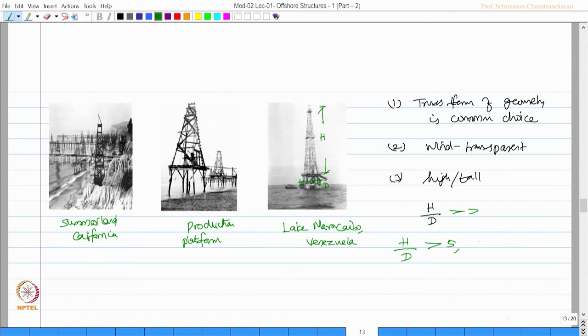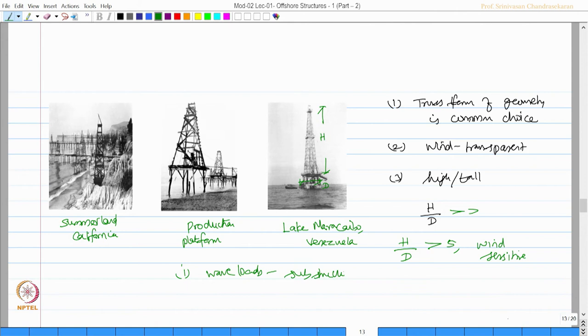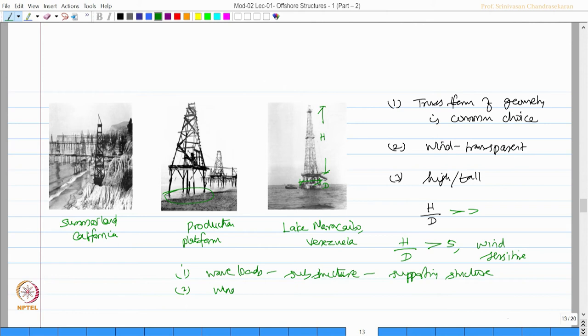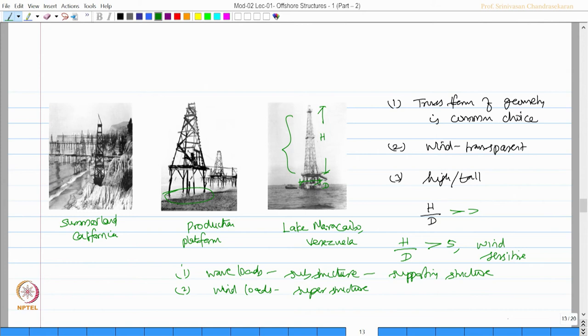Offshore platforms essentially have wave loads acting on the supporting structure. For example, you see here, these legs will attract wave loads, whereas wind loads are predominant on the superstructure. Superstructure is the one above water and substructure is the one below water.